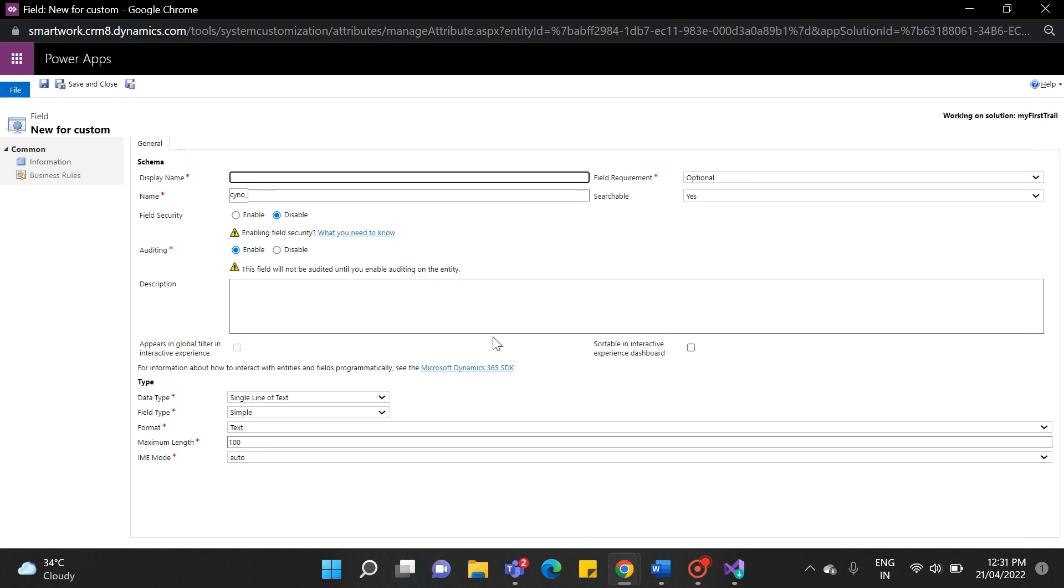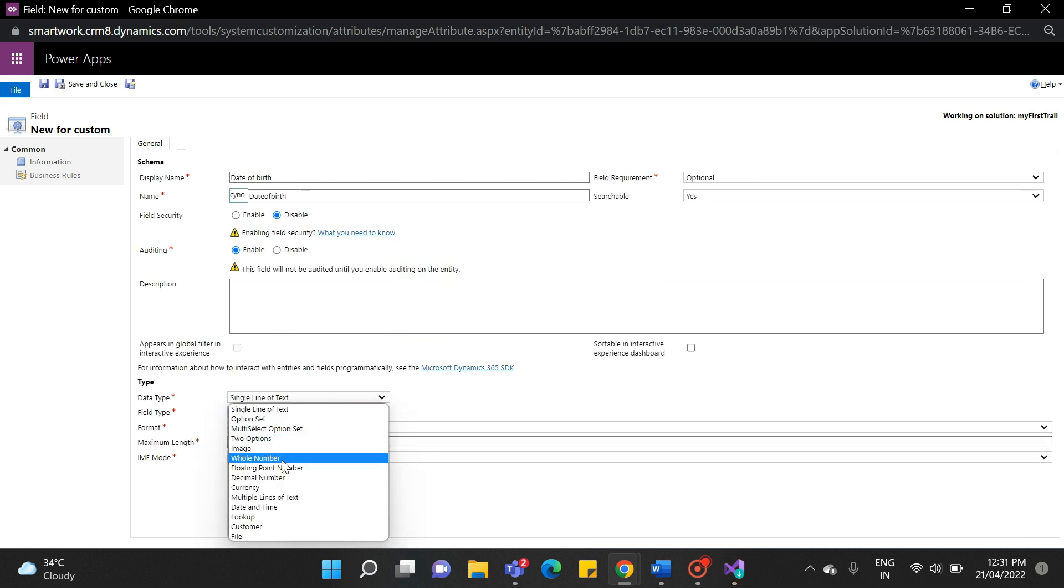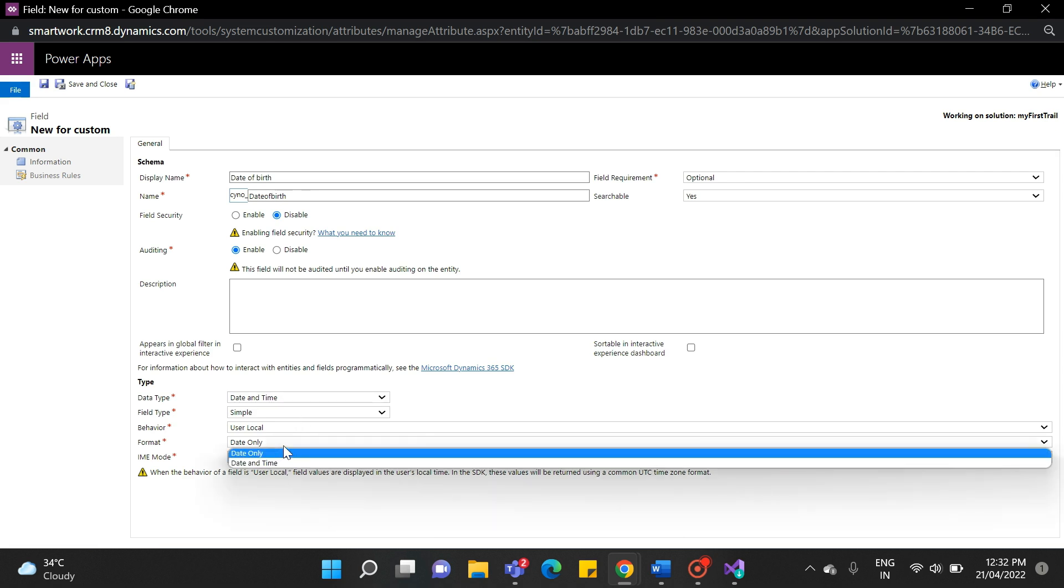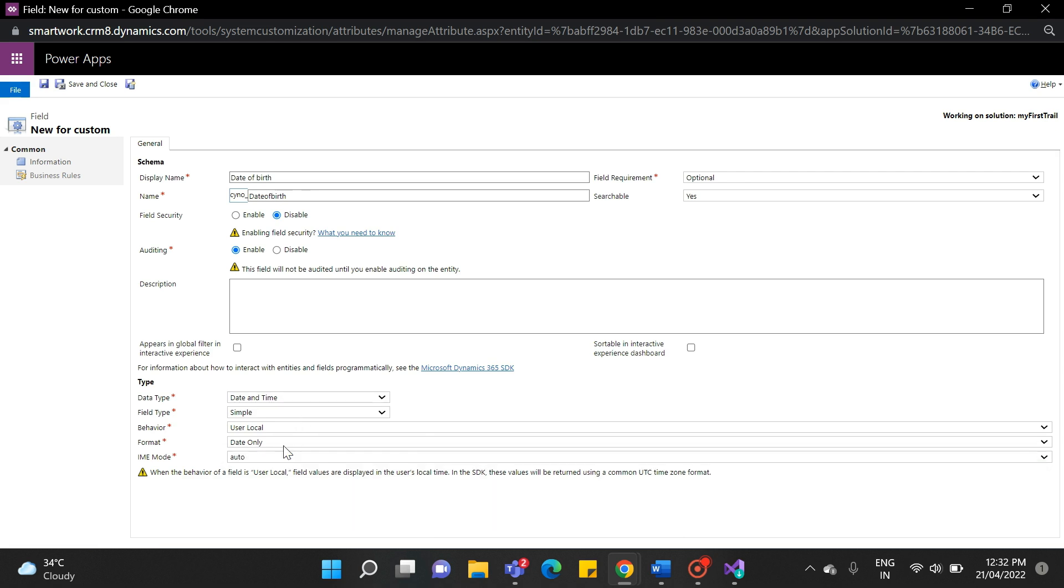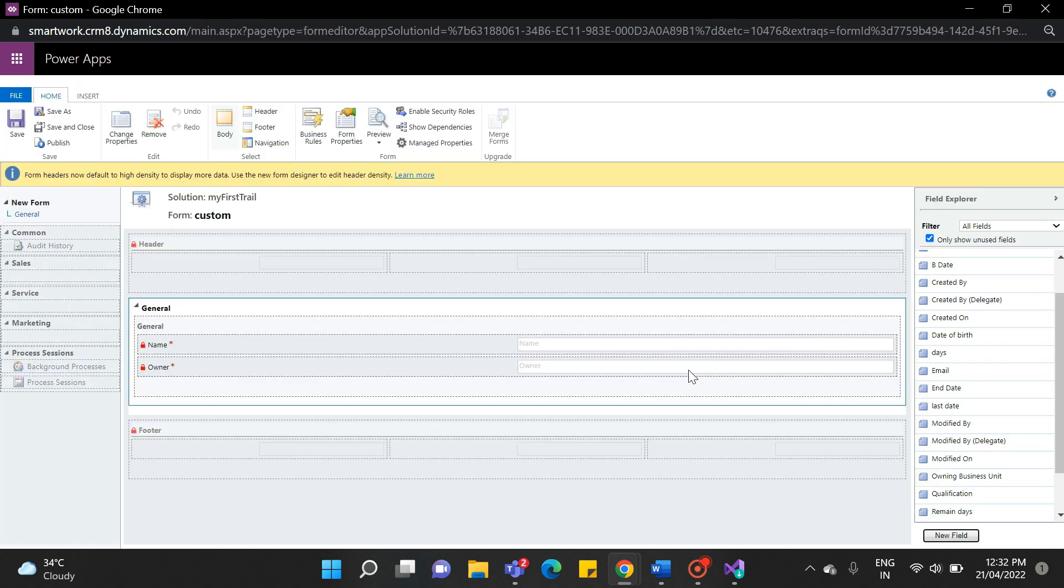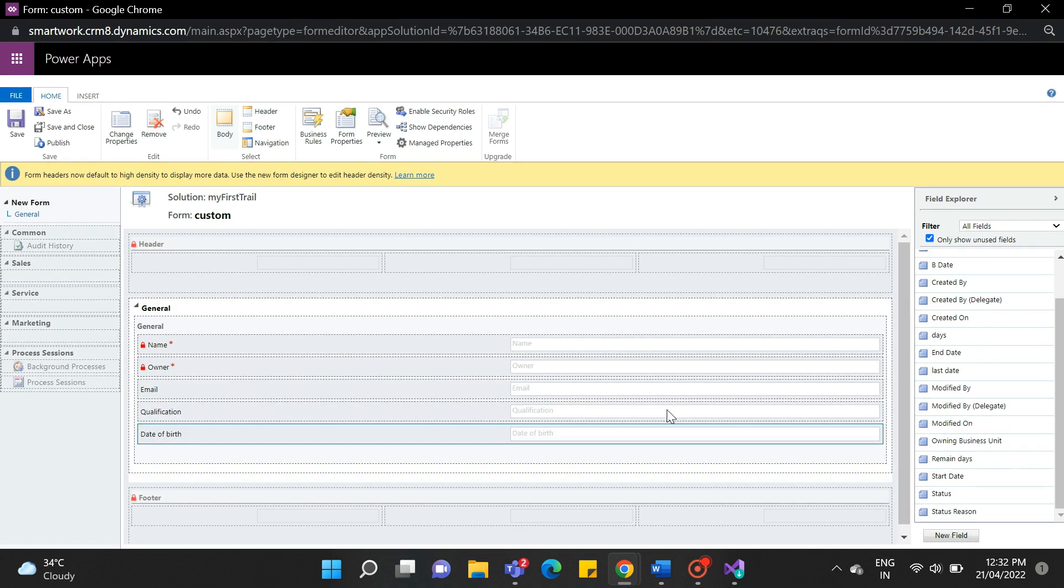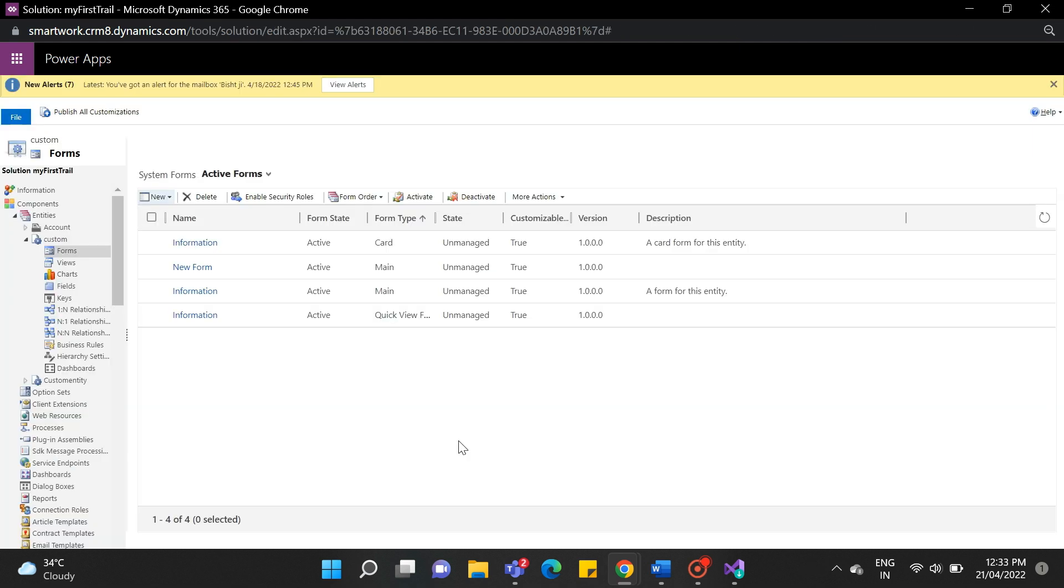The next data type is date and time. The date and time fields have format options to display either date only or date and time. Fill in all the required details and click on save and close. As we have created three fields here, we need to drag and drop them to add them to the form. Now click on save and publish all customizations.